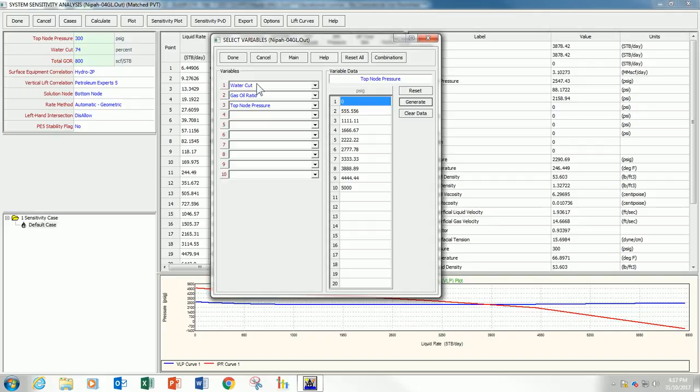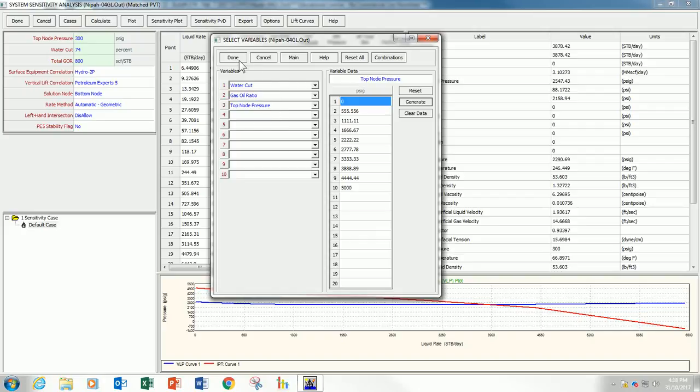Because, again, like I mentioned earlier, for oil well, without any artificial leaves, these are the only accepted format. Only three variables. Watercut, GOR, and top node pressure.